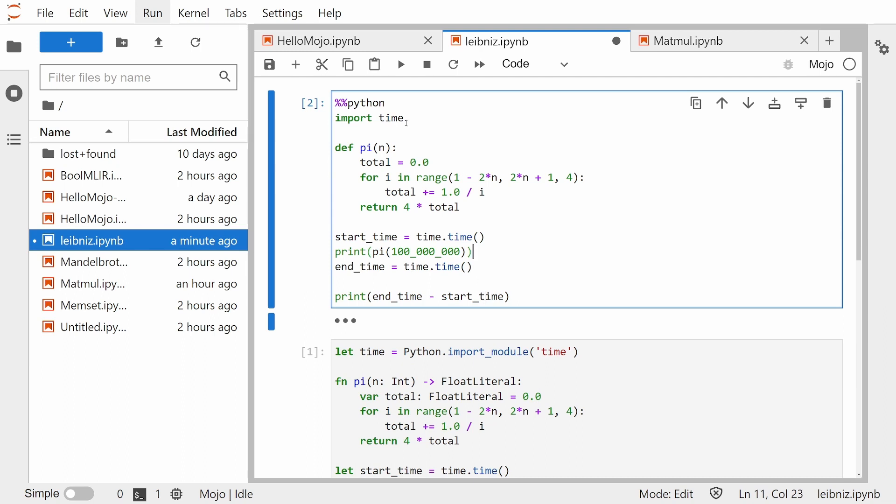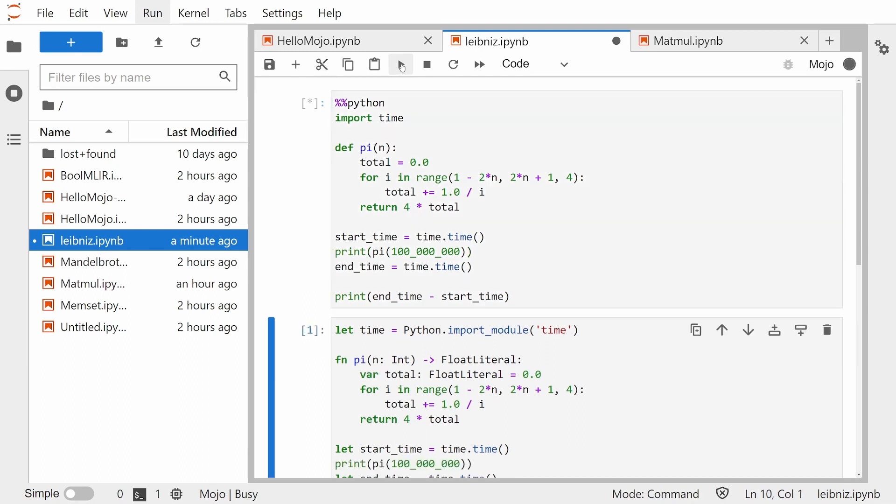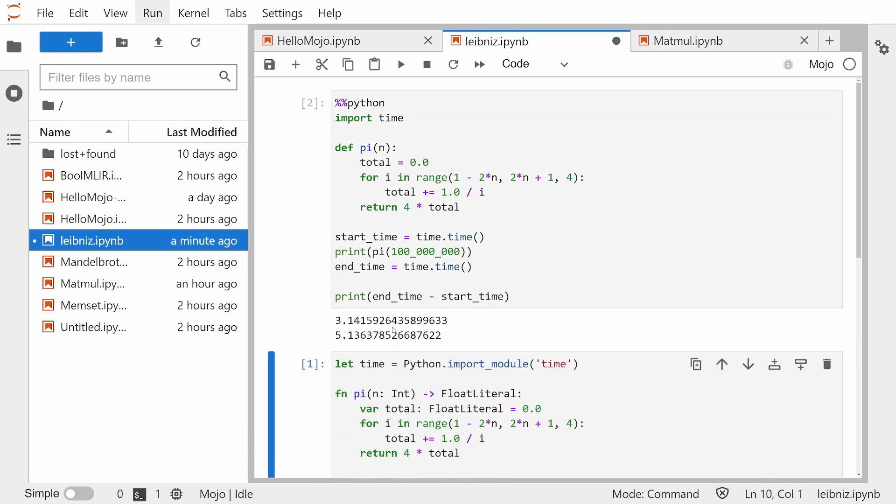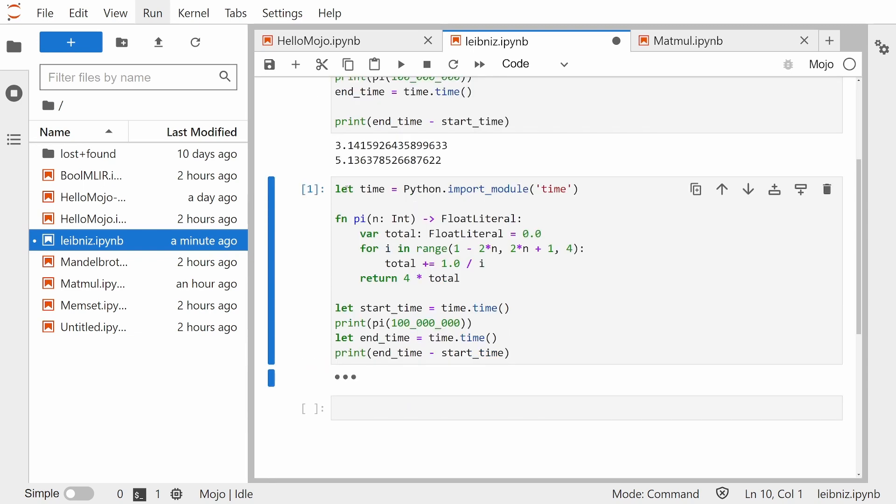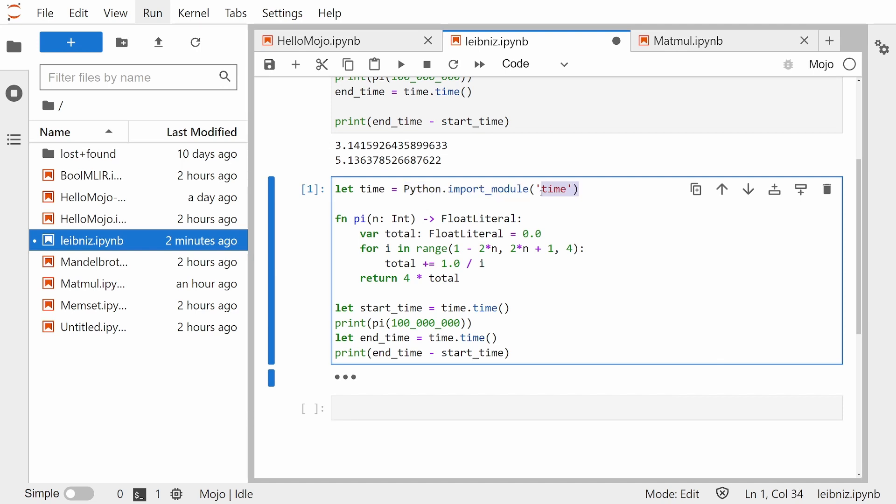So let's see how fast it is for Python. It took roughly five seconds. Now let's try Mojo. So it's very similar. To import time, we're going to use python.import_module time. This is how you can import any module from Python. And here's our function pi. And you'll notice the only real difference is that we are defining types ahead of time.